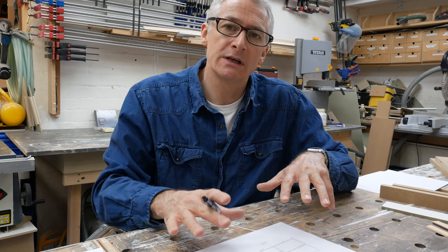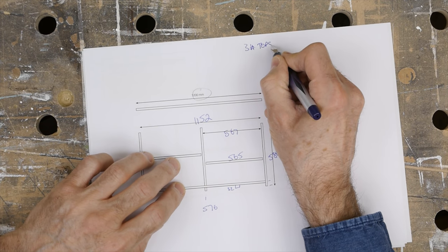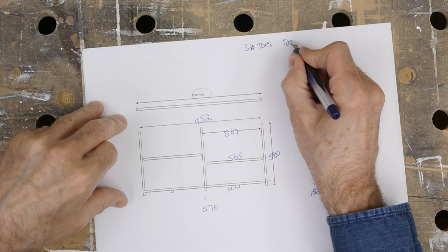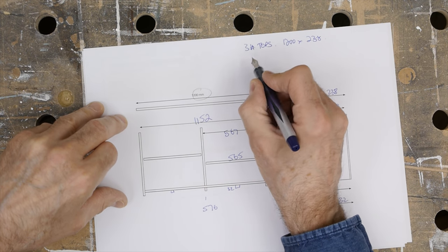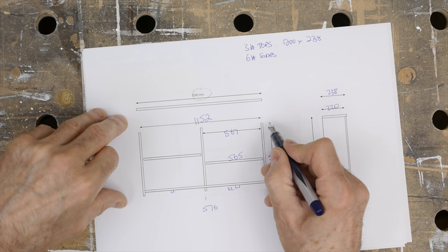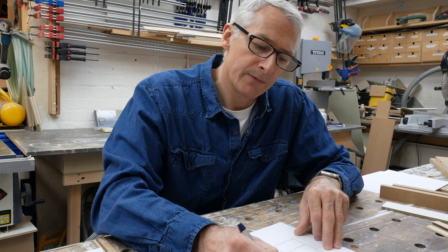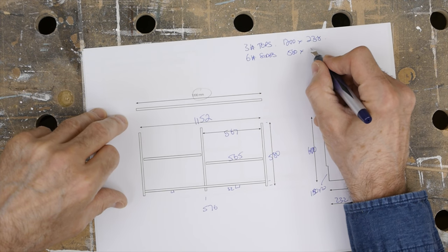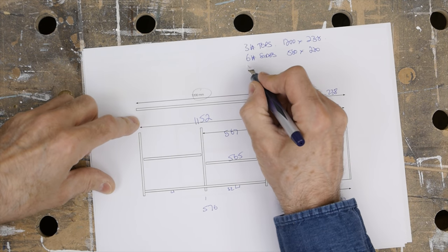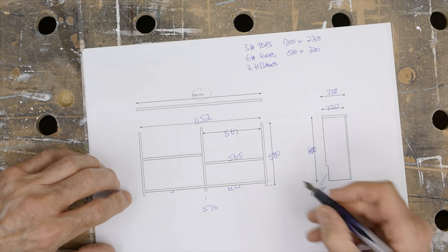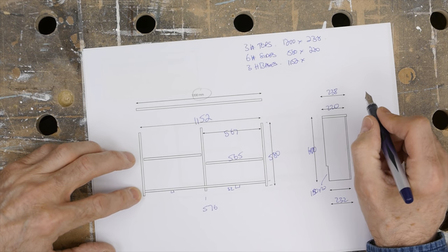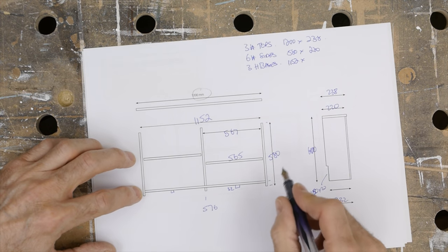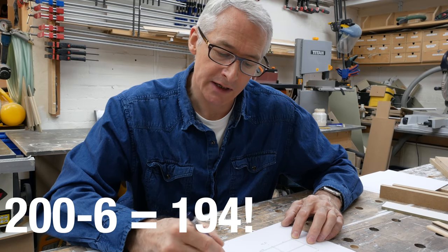We've got three of these to do, so we're going to need three tops and they're going to be 1200 by 238. We're going to need six sides and they're going to be 580 by 220 because we have the face frame planted on. We'll need three bases and they are going to be 1152 by... We haven't actually talked about the backs at all. That's where I made the mistake before. 1152 by 194, so 220 less the thickness of the back.